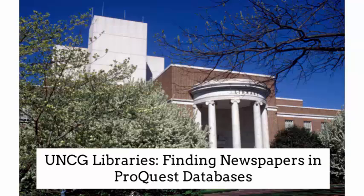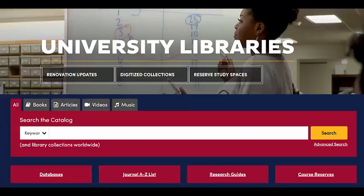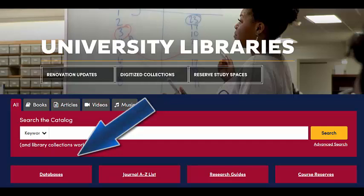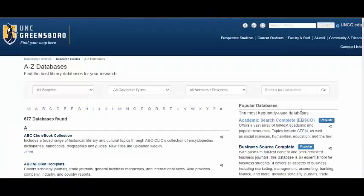Welcome to a quick video from UNCG Libraries on finding newspapers in ProQuest databases. To search for newspapers in ProQuest, start at the library homepage at library.uncg.edu, then go to the databases page in the red box.